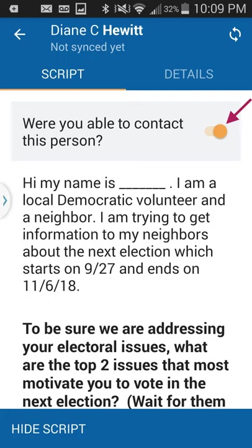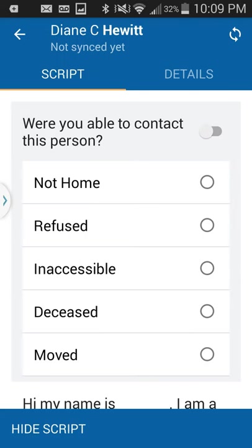After pressing the person you're going to talk to, the first thing to determine is whether you were able to contact them — the top button with the red arrow. It's either yes or no, but the reason matters. If you could not contact them: were they not home? Did they refuse? Were they inaccessible? Deceased? Or did they move? It's important to fill this in accurately so we know who is actually there and keep records clean.